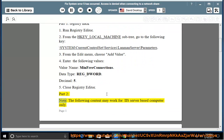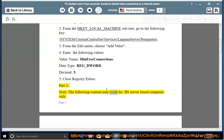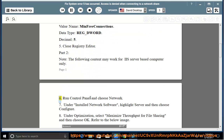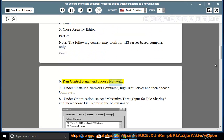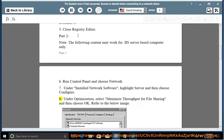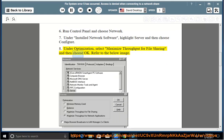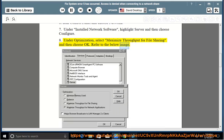Part 2, Note: the following content may work for IISC. 6. Run Control Panel and choose Network. 7. Under Installed Network Software, highlight Server and then choose Configure. 8. Under Optimization, select Maximize Throughput for File Sharing and then choose OK. Refer to the image below.